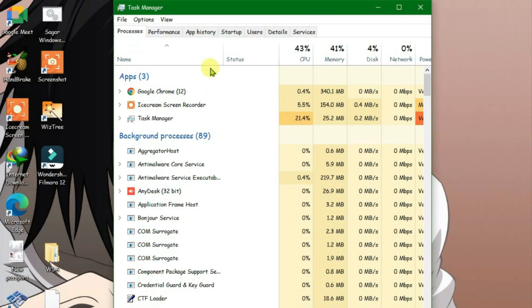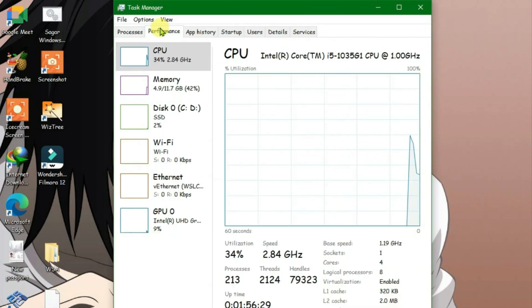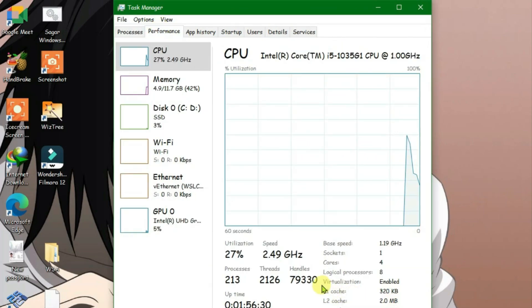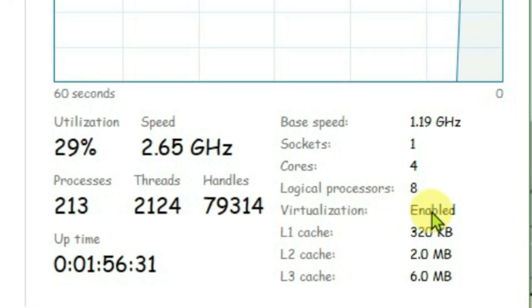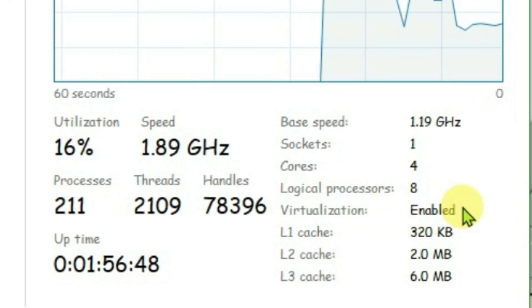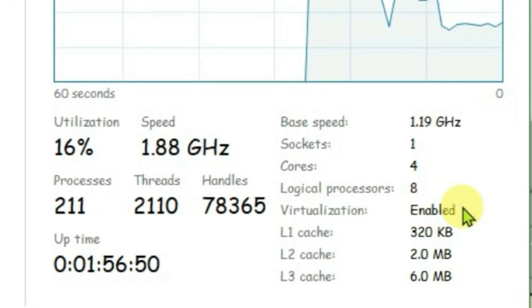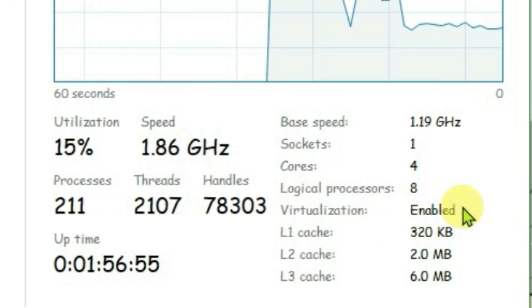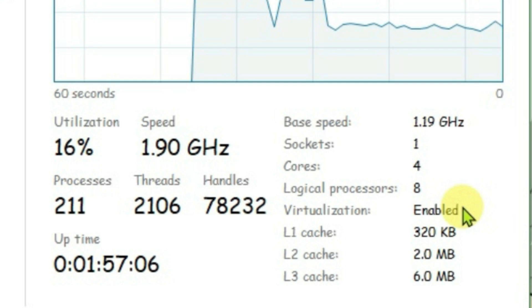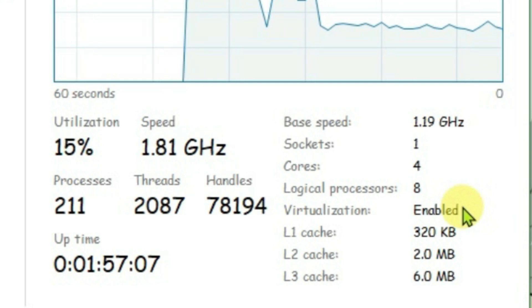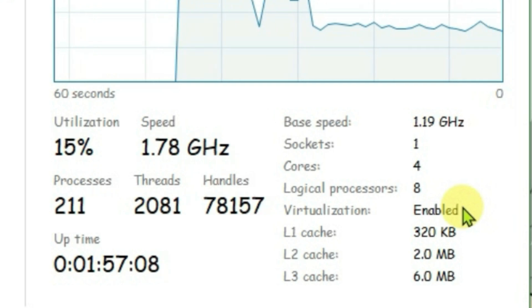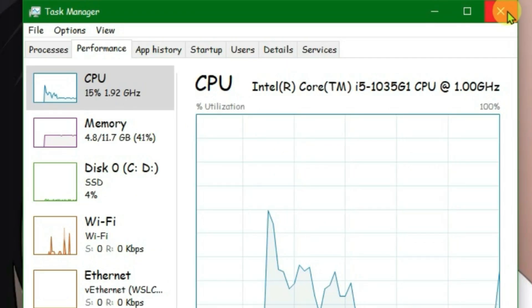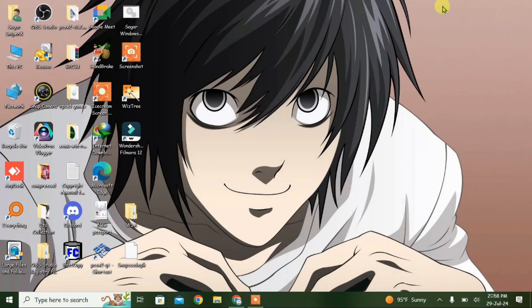Go to the Performance tab and check if virtualization has been enabled. It's enabled here. If it's disabled in your case, you need to enable virtualization. I'll put a link in the description to guide you on how to enable it.